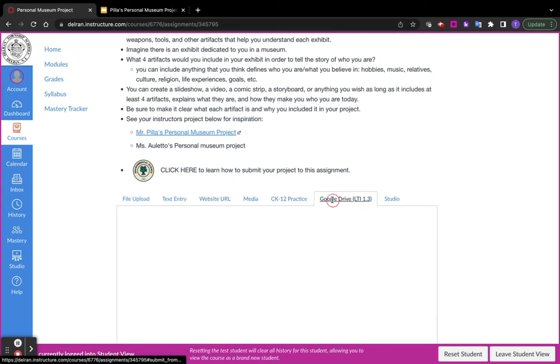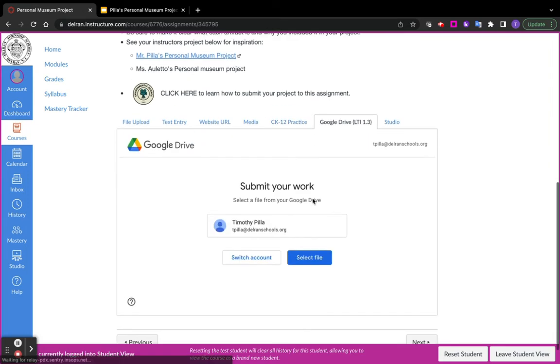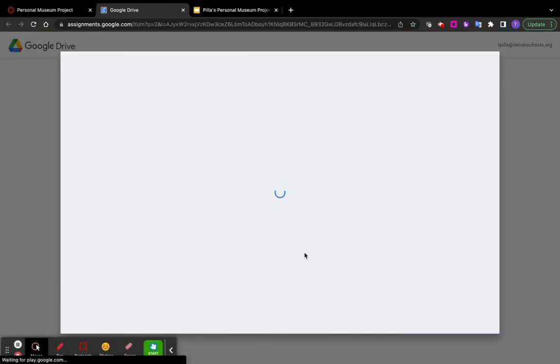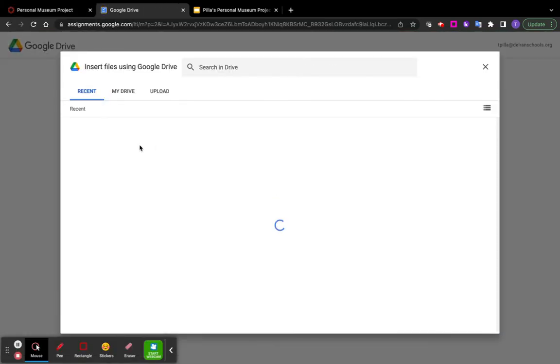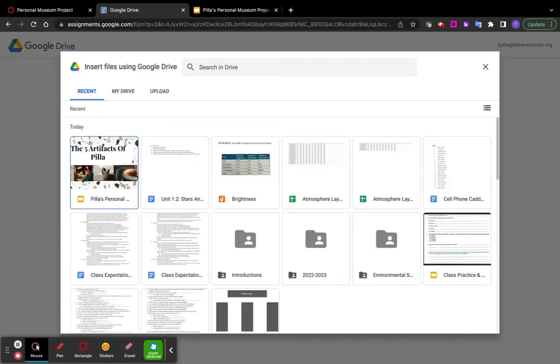Or you can just go straight through your Google Drive and find the item right here, and then submit it that way.